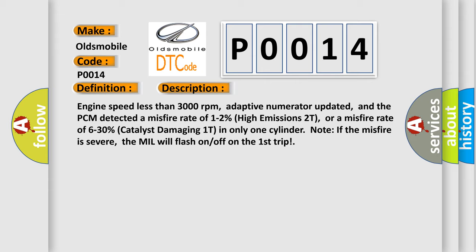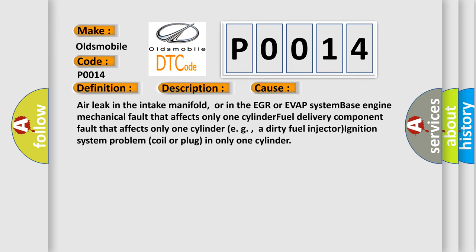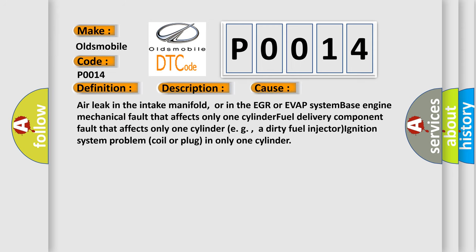This diagnostic error occurs most often in these cases: Air leak in the intake manifold or in the EGR or EVAP system, base engine mechanical fault that affects only one cylinder, fuel delivery component fault that affects only one cylinder (e.g., a dirty fuel injector), ignition system problem (coil or plug) in only one cylinder.